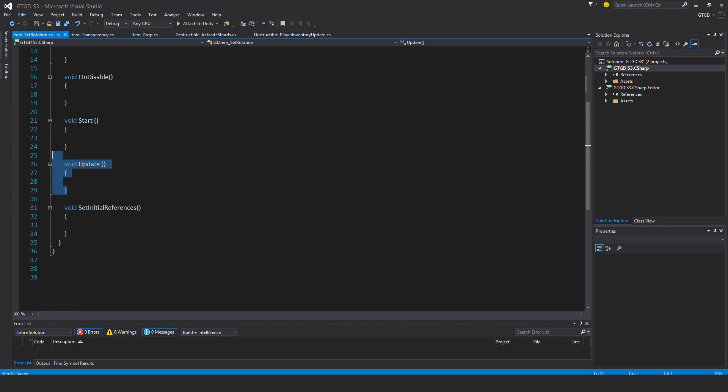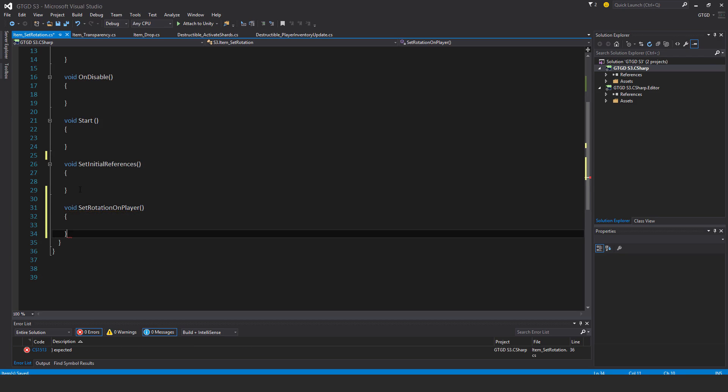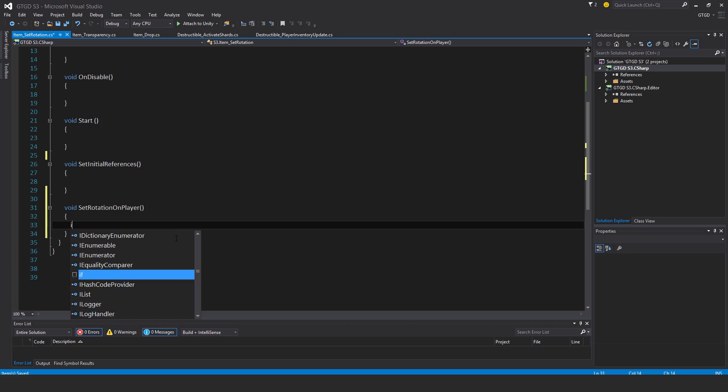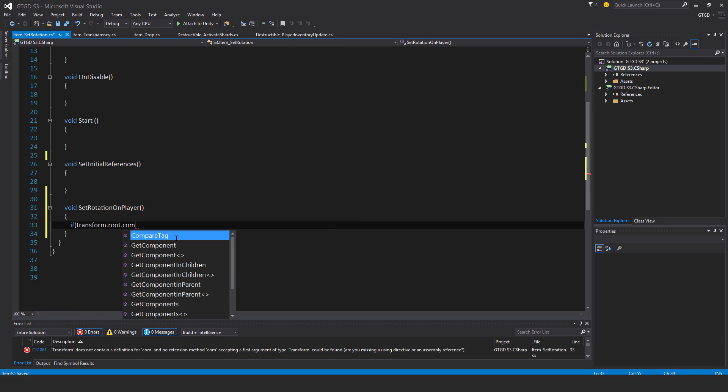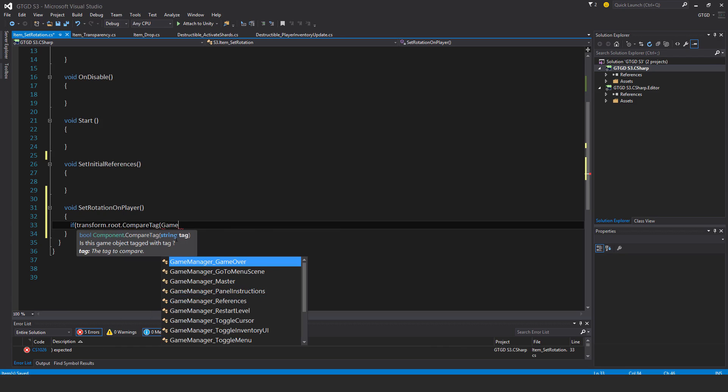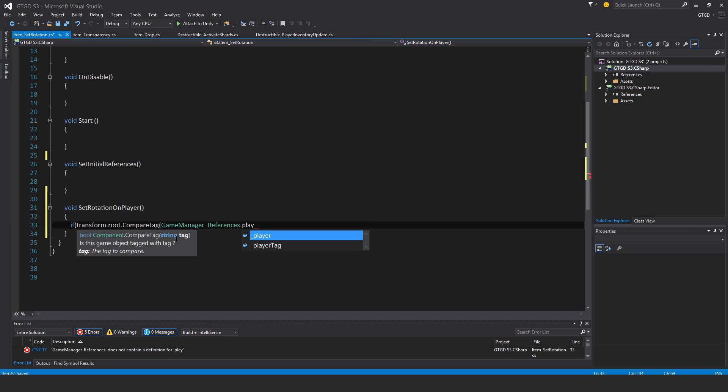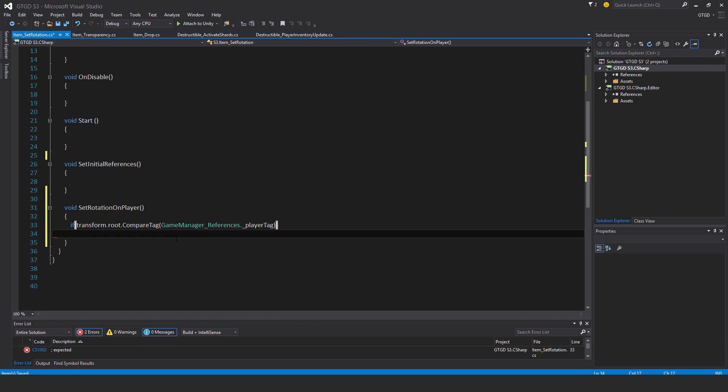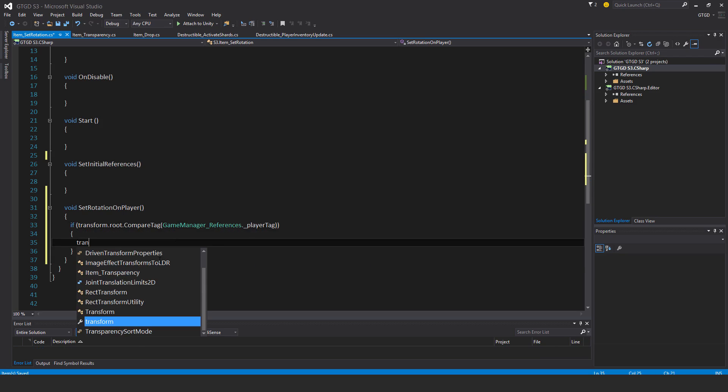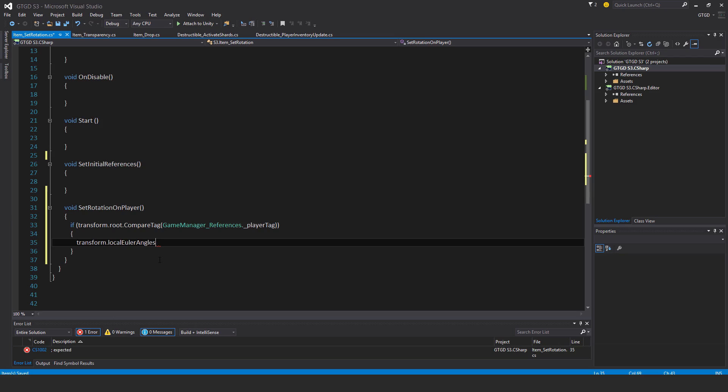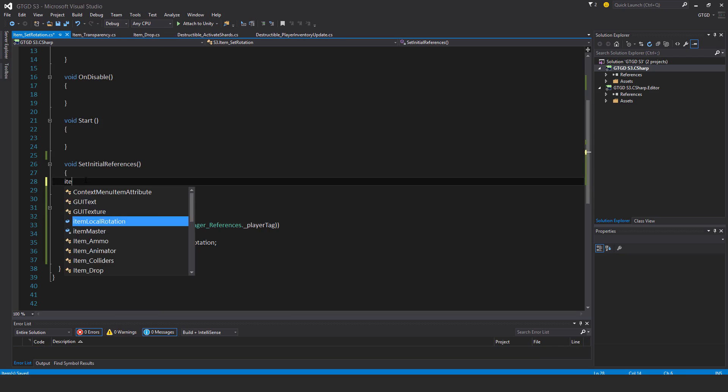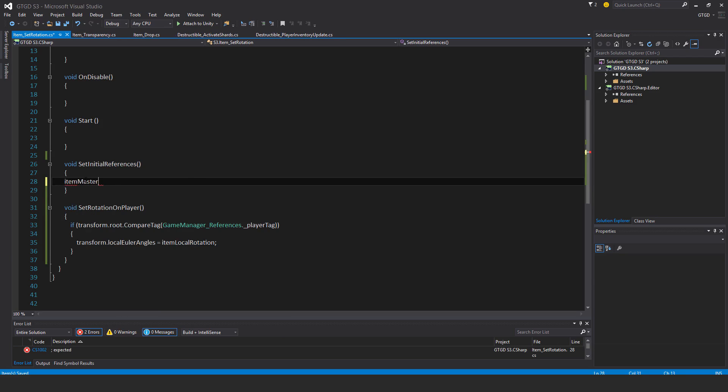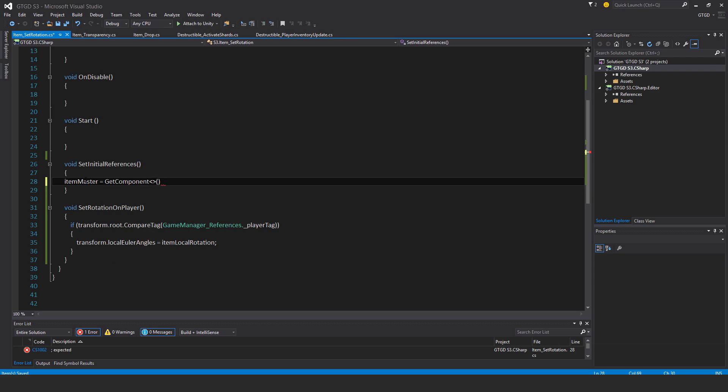No need for update, and I'll have here void set rotation on player. If transform.root.compare tag, so if it's on the player, game manager references.player tag. transform.localEulerAngles is equal to item local rotation. And in set initial references, item master is equal to get component item master.